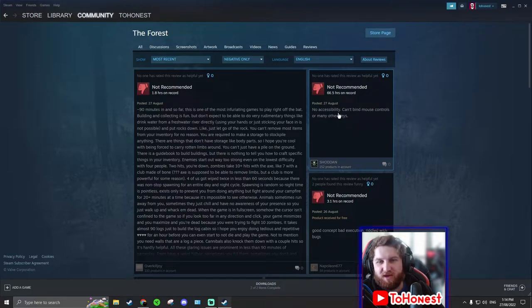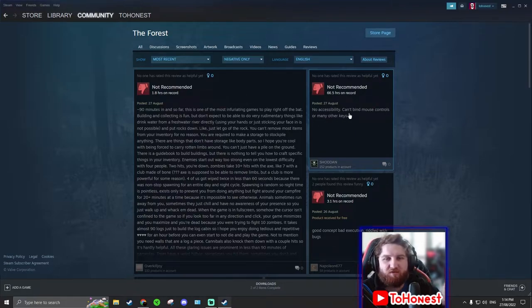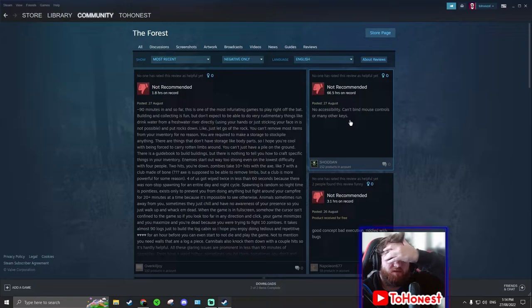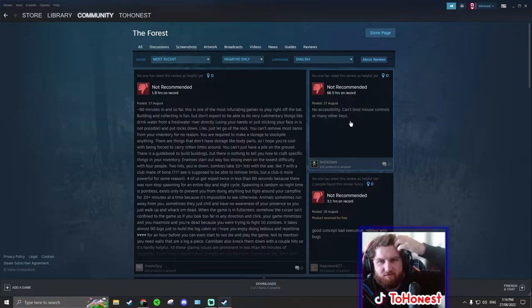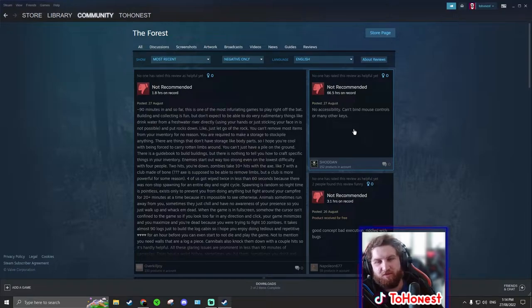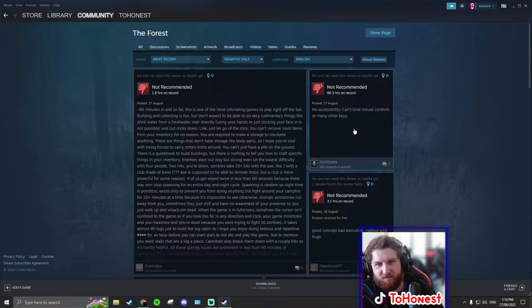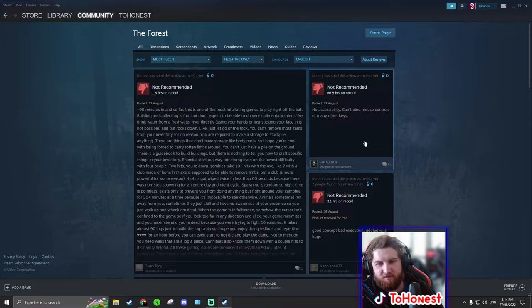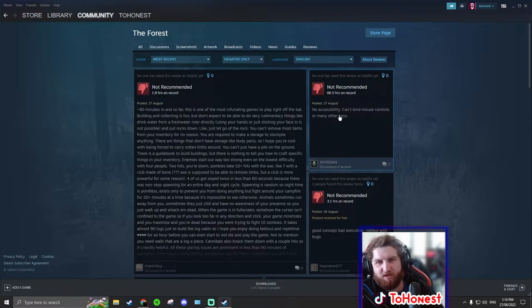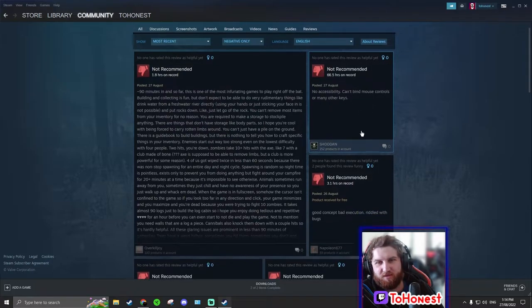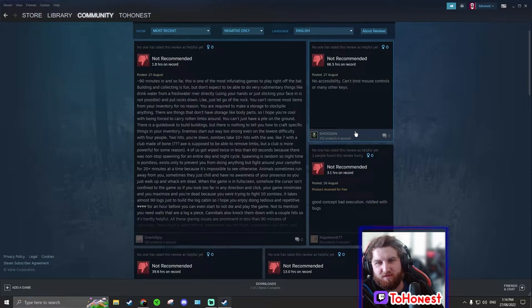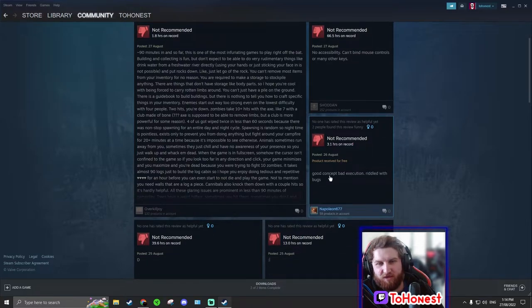So they're saying no accessibility, can't find mouse controls, or many other keys. Can you not do that? I mean, the controls are already pretty good. I don't think you need to. They pretty much hit the nail on the head. But I don't know, maybe if you had a disability. That's something you could think about for your game.